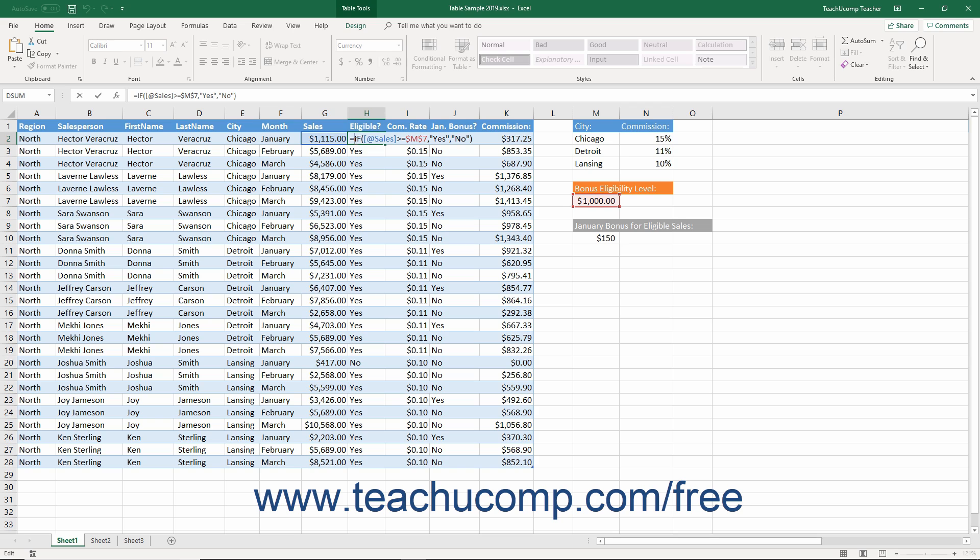The IF function is similar to an IF-THEN-ELSE coding statement. You must know at least three different arguments to write a logical function. The first argument is the logical test to apply to the cell. The second is the cell value or formula to return if the test returns a true value or passes the logical test. The third is the cell value or formula to return if the test returns a false value or fails the logical test.